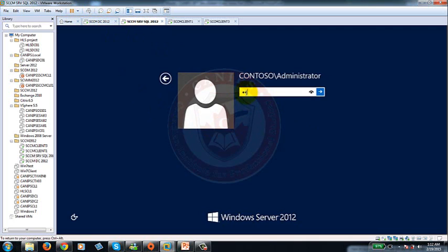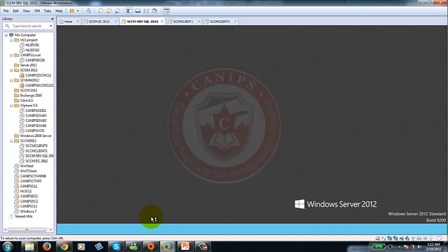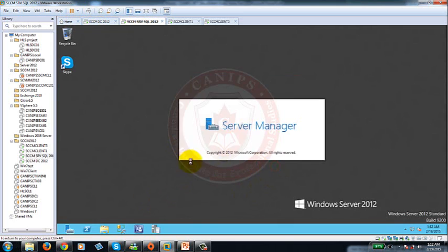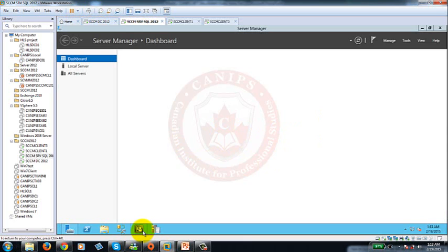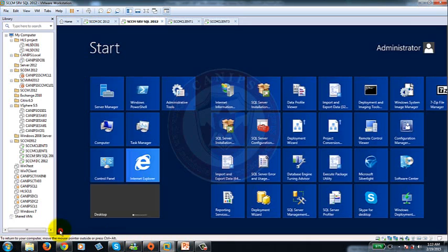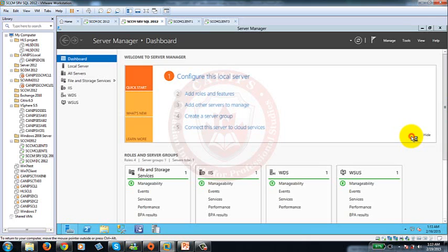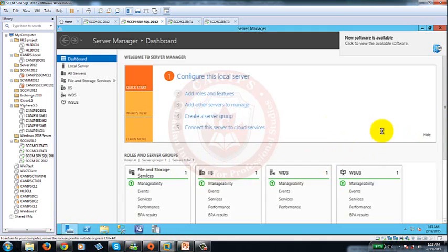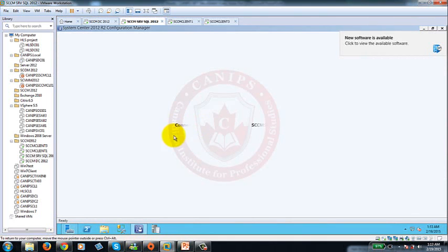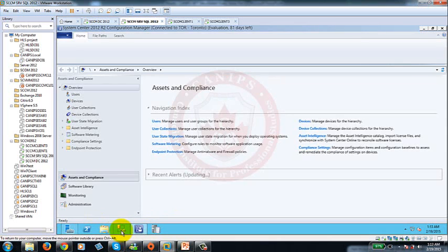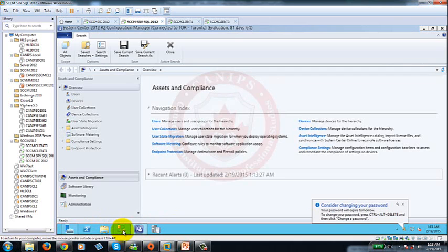Now in order to launch SCCM what we need is we're going to need to run SCCM console which is this one. If you can't find the console here what you can do is you can always go back to start and find the console right here which is this configuration manager console. Now once the console starts, the console always connects to a SQL database and SQL database is installed on the same computer.